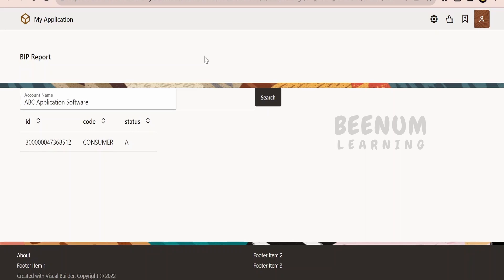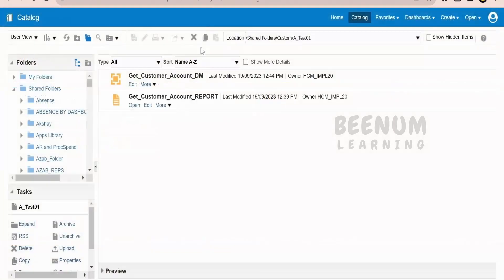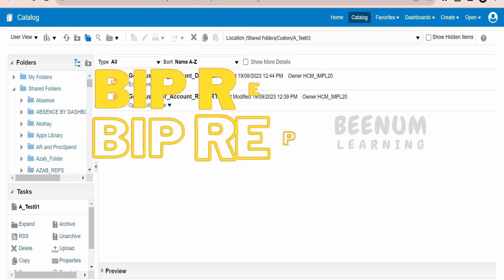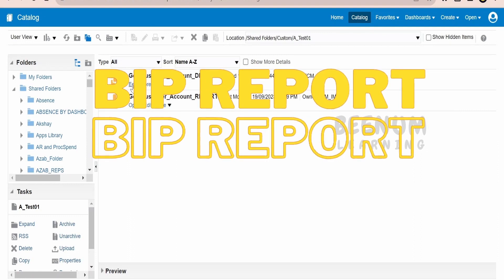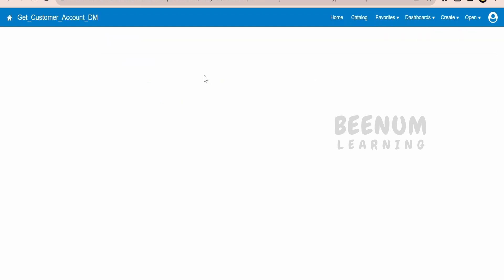First, I will show you how my BIP report looks like. Then we will see how the integration is built, and we will subsequently see how the SOAP web service for the BIP report works. I am here in my Fusion instance — here is my BIP report, that is the data model and the report. I will first show you the data model, which should be sufficient for you to understand how my BIP report has been created.